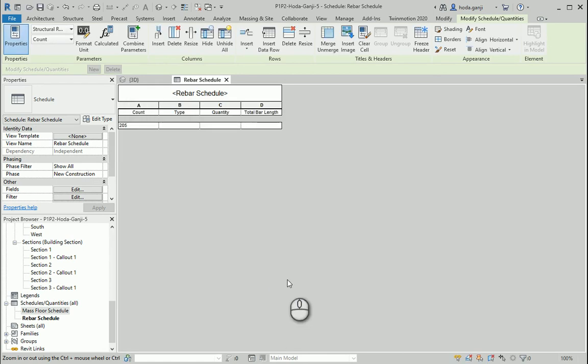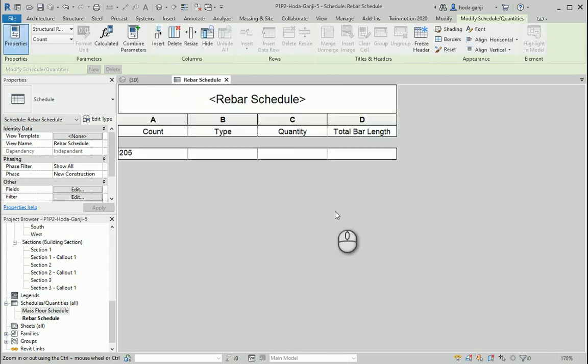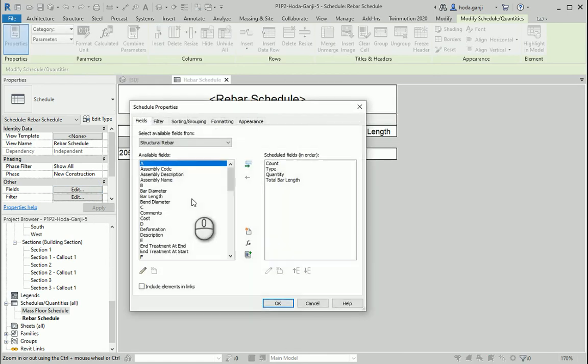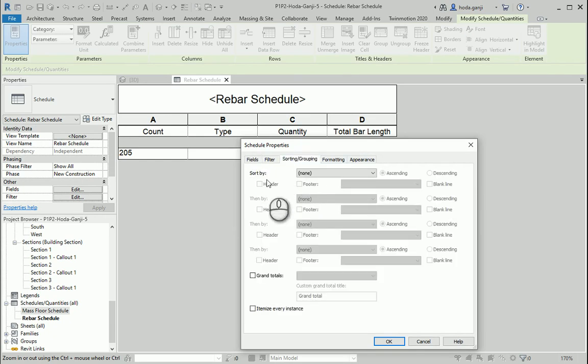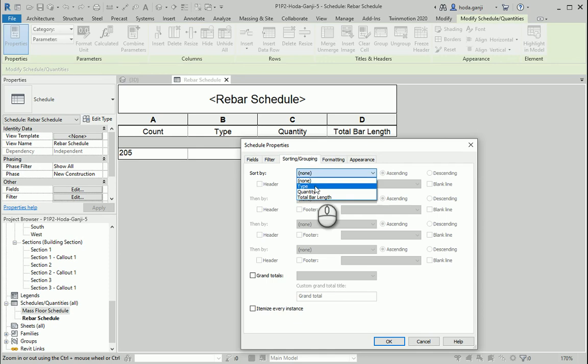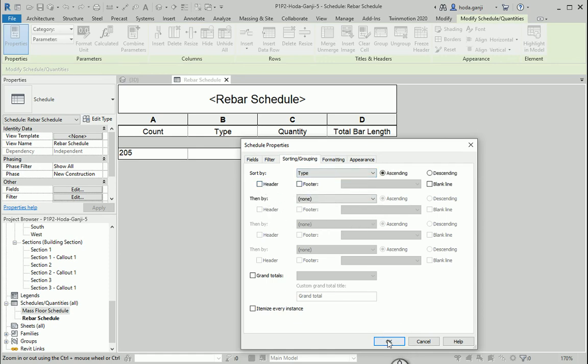This is not exactly what I wanted, so let's go to edit, work with the schedule properties to get the right thing. How about we also go to sort by under sorting and grouping and I want to change this to type so it's going to sort them based on the type.